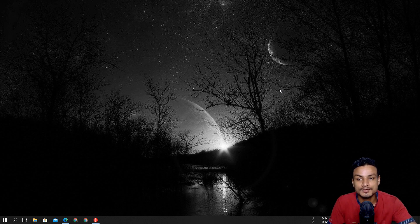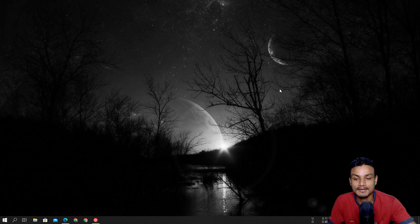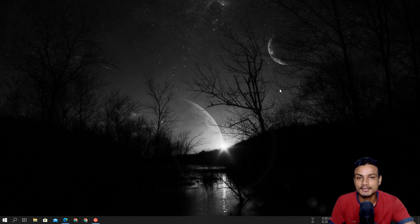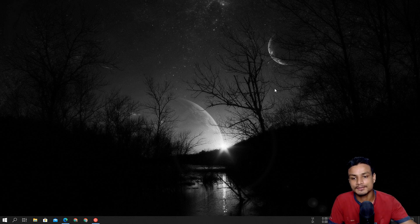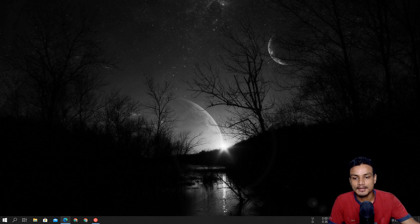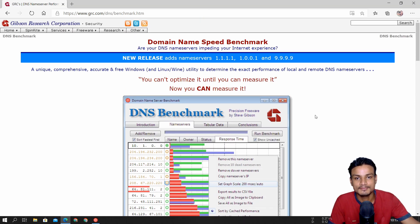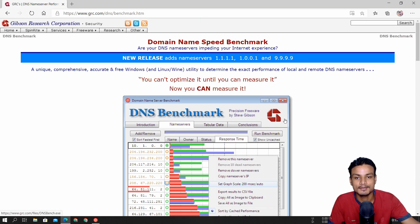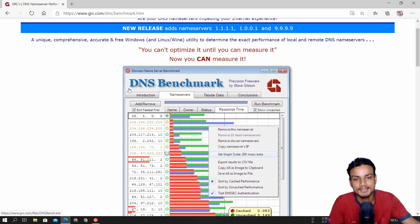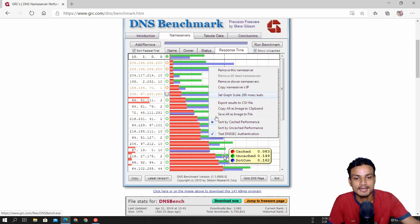For that we can actually run a DNS benchmark and we can do with the help of some software. So I will put link in the description for this website. From here you can download this software. The software name is DNS benchmark and it's free.